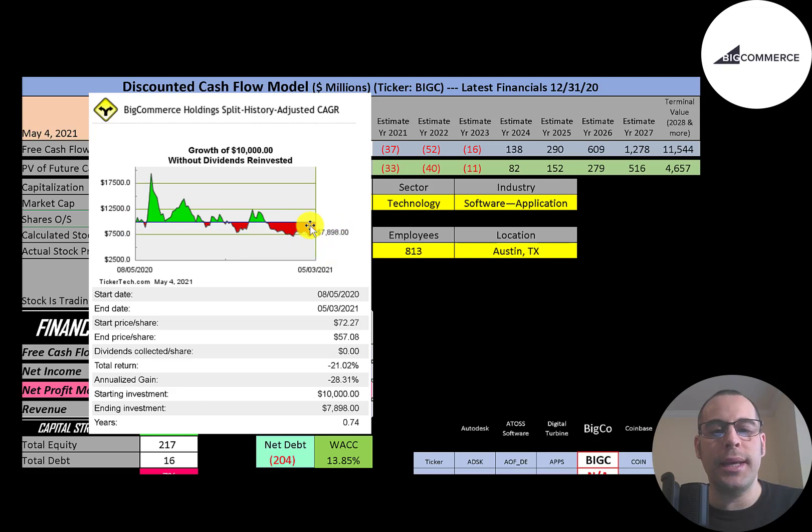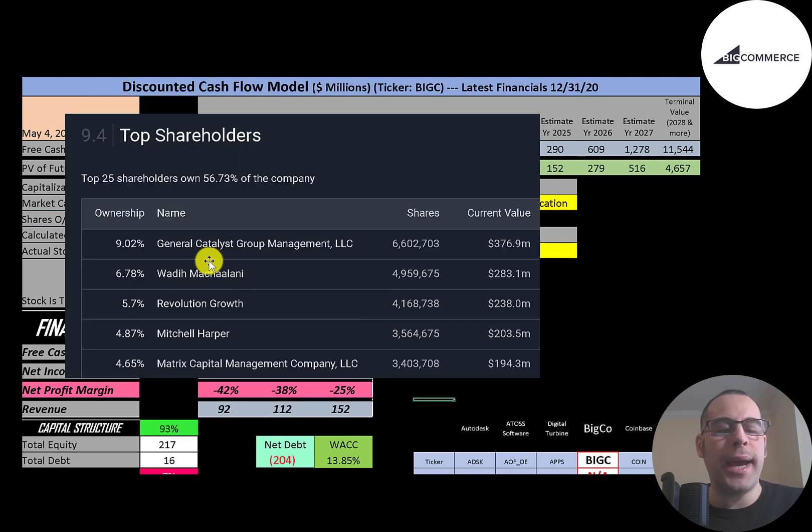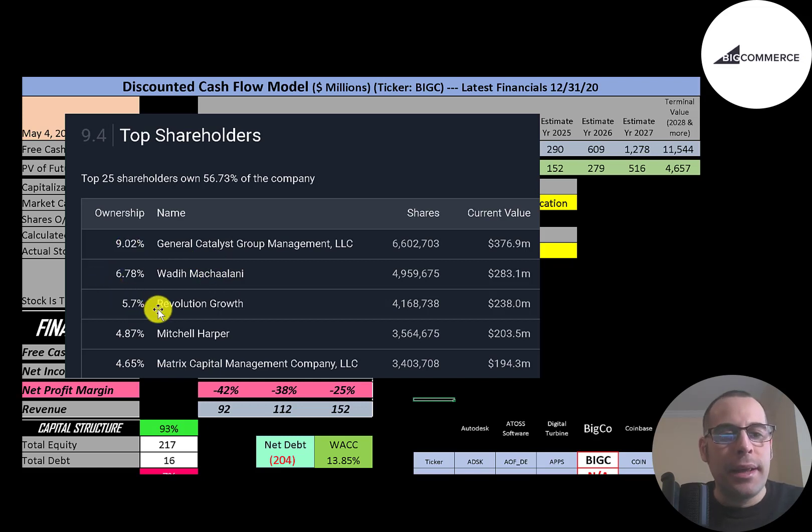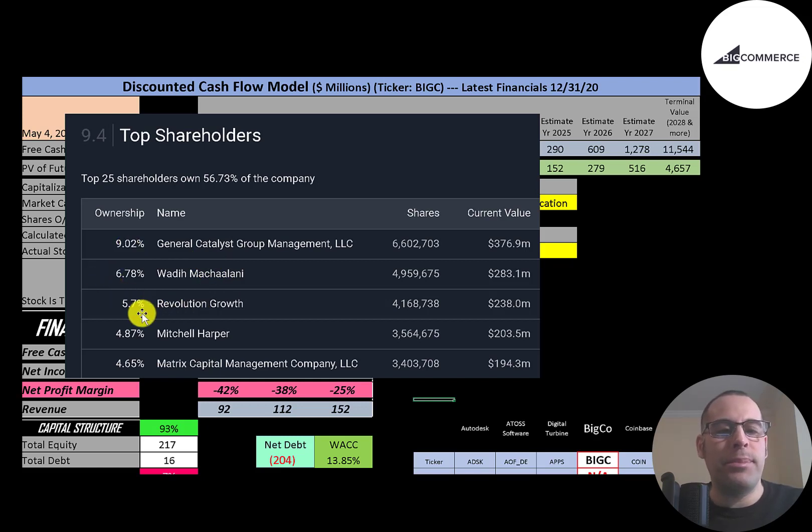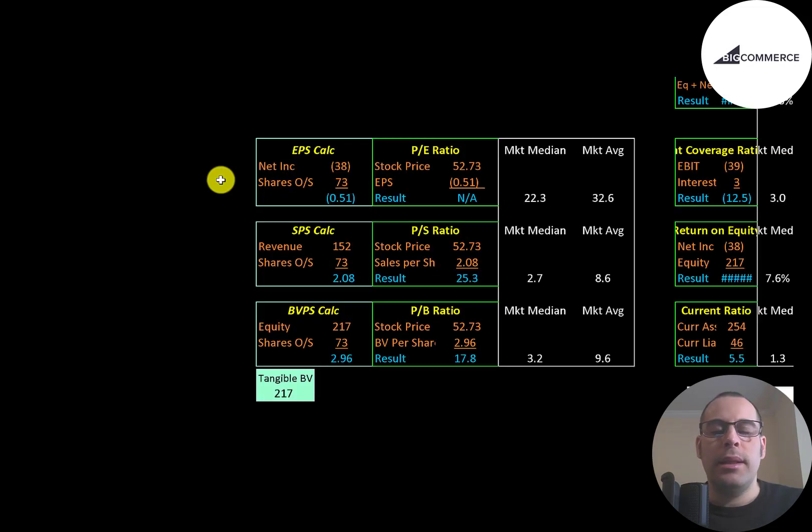If you invested $10,000 when this company IPO'd, you'd be at $7,900 today, a 21% loss. The biggest shareholder is General Catalyst at 9%, the next biggest is 7%, then Revolution Growth at 5.7%, Mitchell Hopper, and Matrix Capital.